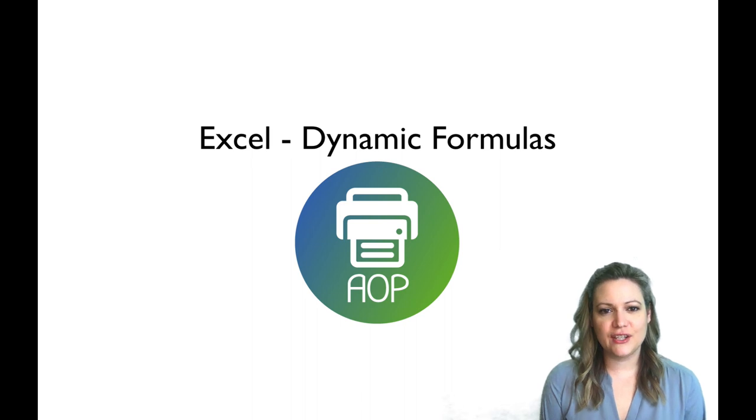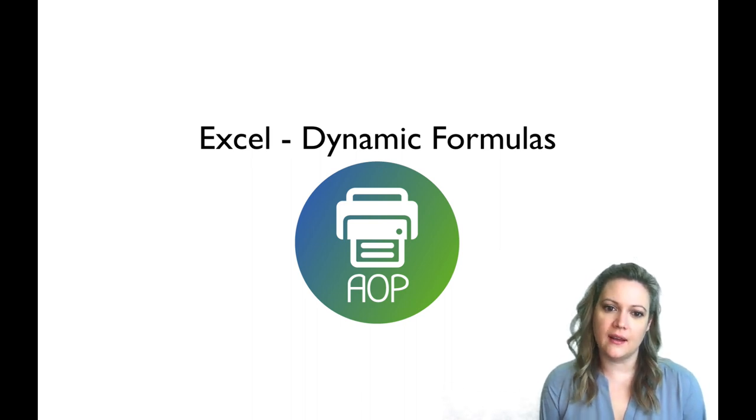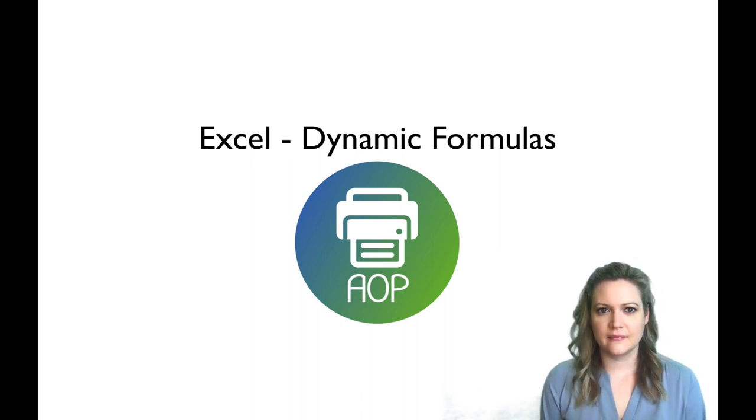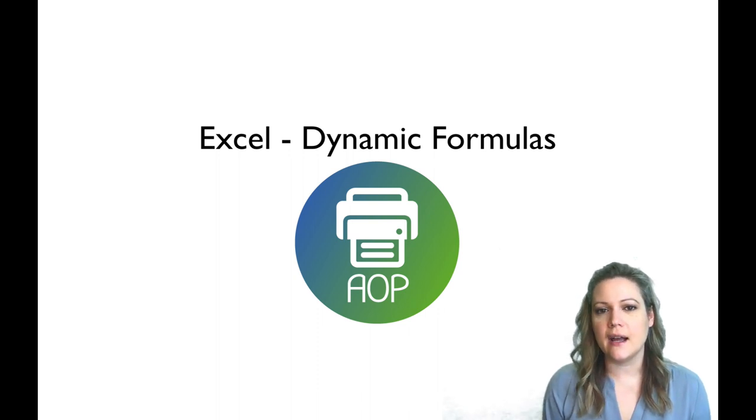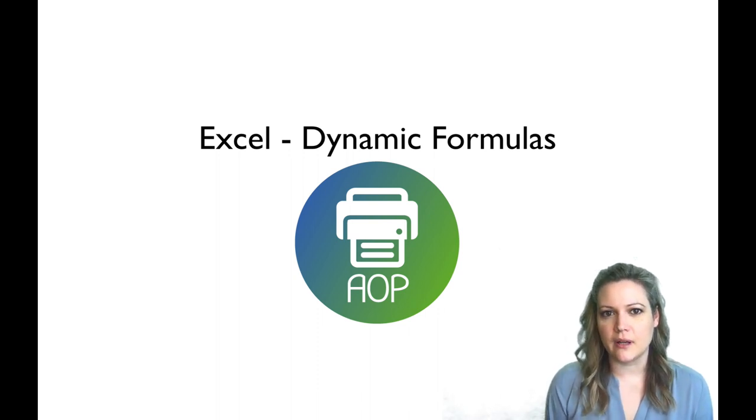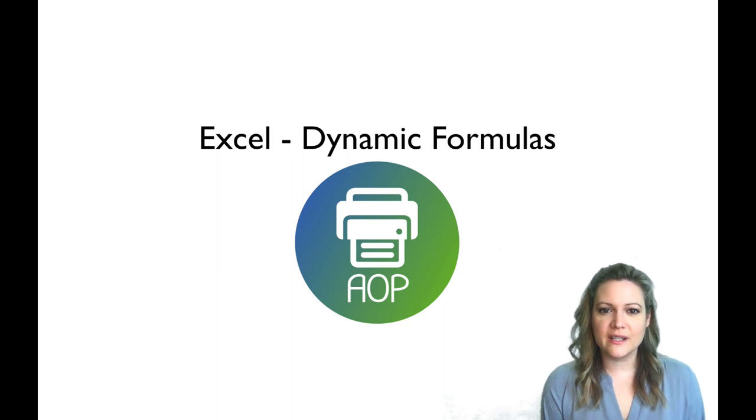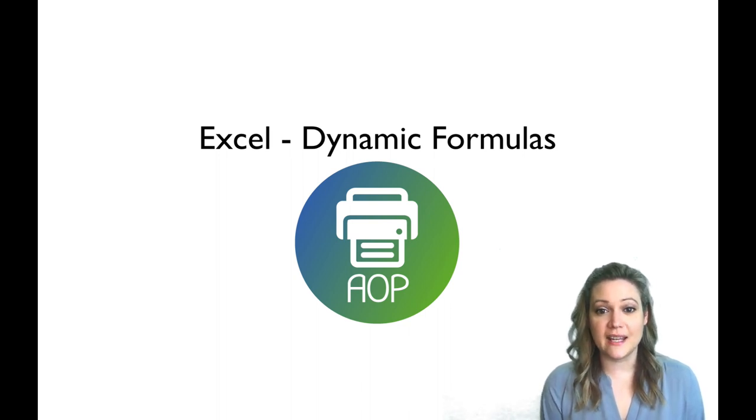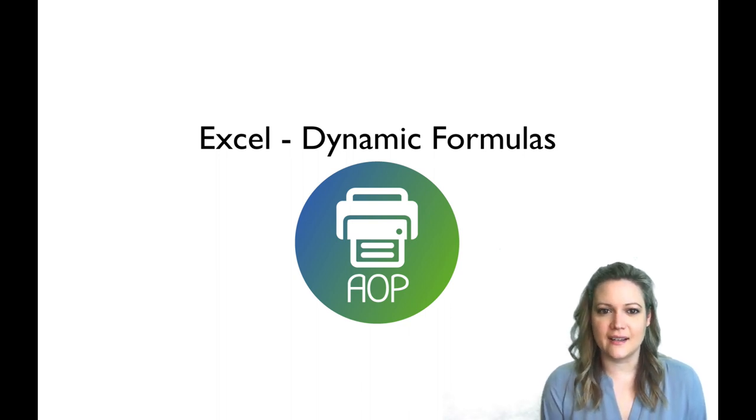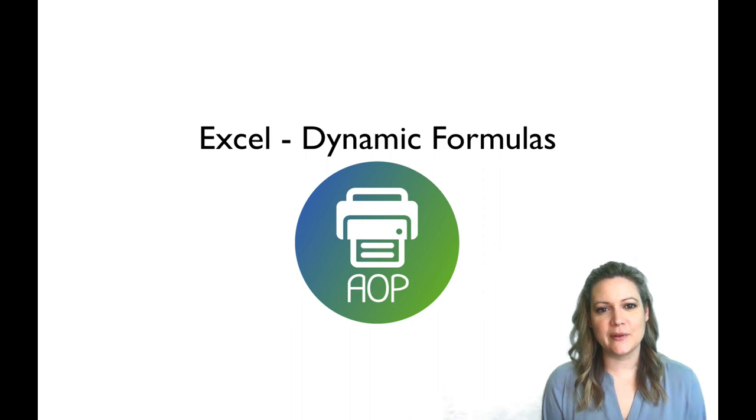The next feature I want to show you is the use of dynamic formulas in Excel templates. Up until now, you've always had to specify your formulas inside of your actual Excel template. Now to make things even more dynamic, you can pass your formulas in with your data. So let's take a look at the example in the sample app.